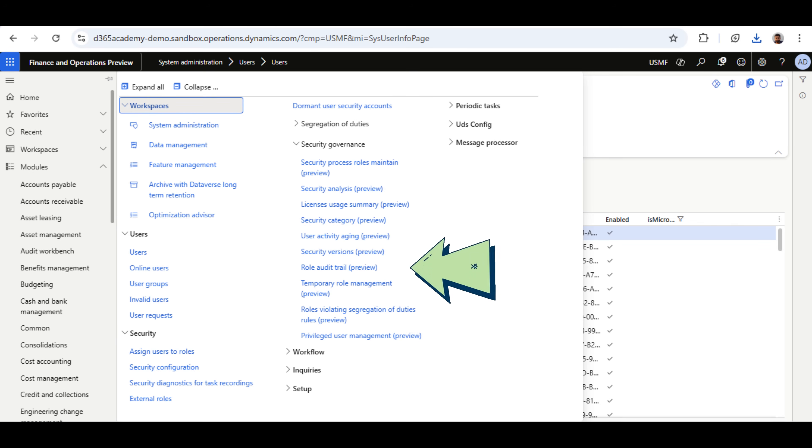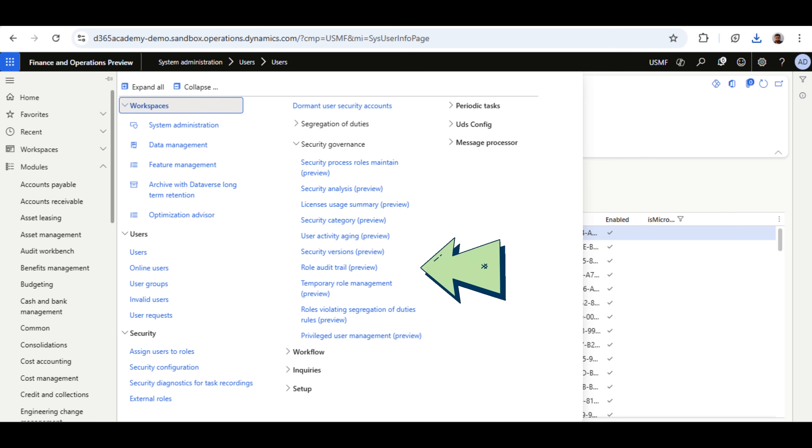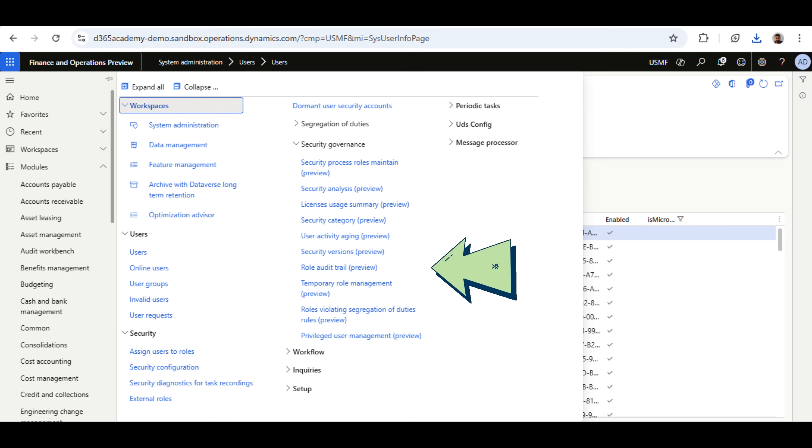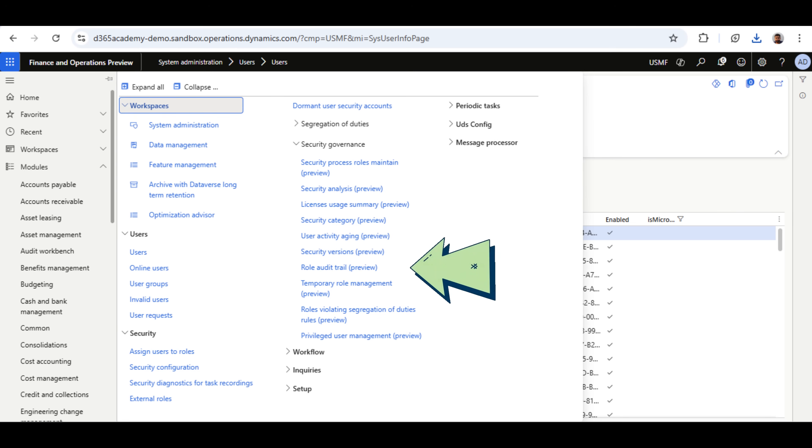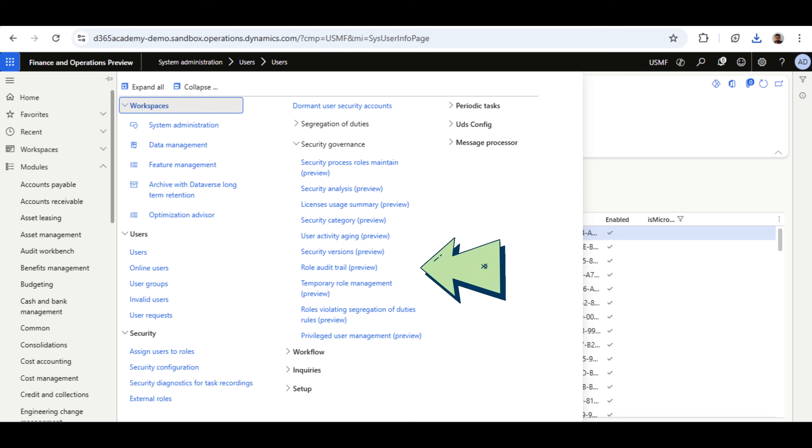The Role Audit Trail is essential for maintaining security and compliance within ERP systems, as it provides a detailed log of role changes, helping to identify unauthorized access and ensure proper user management.